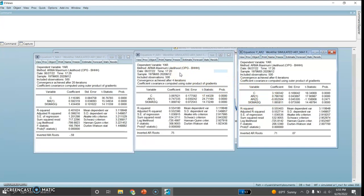Now comparing MA1 and AR1: the coefficient of MA1 is 0.59, which is highly significant, but this is not the correct coefficient because the one I used for simulating the data was 0.7. The Durbin-Watson statistic is also much less compared to the AR1 model, and the R-squared value is also less than that of the AR1 model.